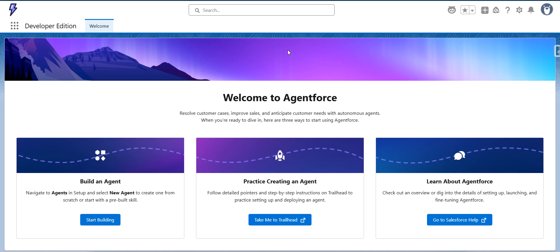Hi all, today we'll try out some of the standard agent actions available in AgentForce. You can access AgentForce in a developer org as well. I'm going to post a link in the channel description where you can create a developer org and start using AgentForce.